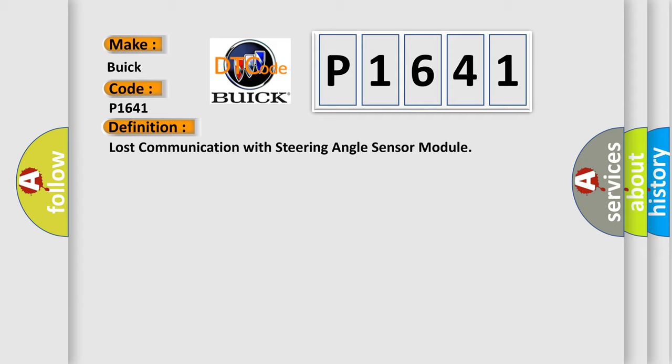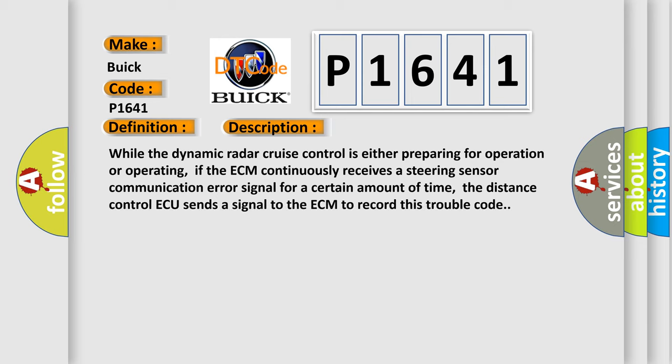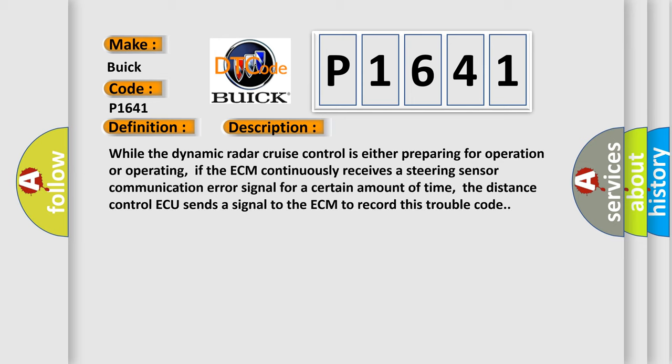And now this is a short description of this DTC code. While the dynamic radar cruise control is either preparing for operation or operating, if the ECM continuously receives a steering sensor communication error signal for a certain amount of time, the distance control ECU sends a signal to the ECM to record this trouble code.